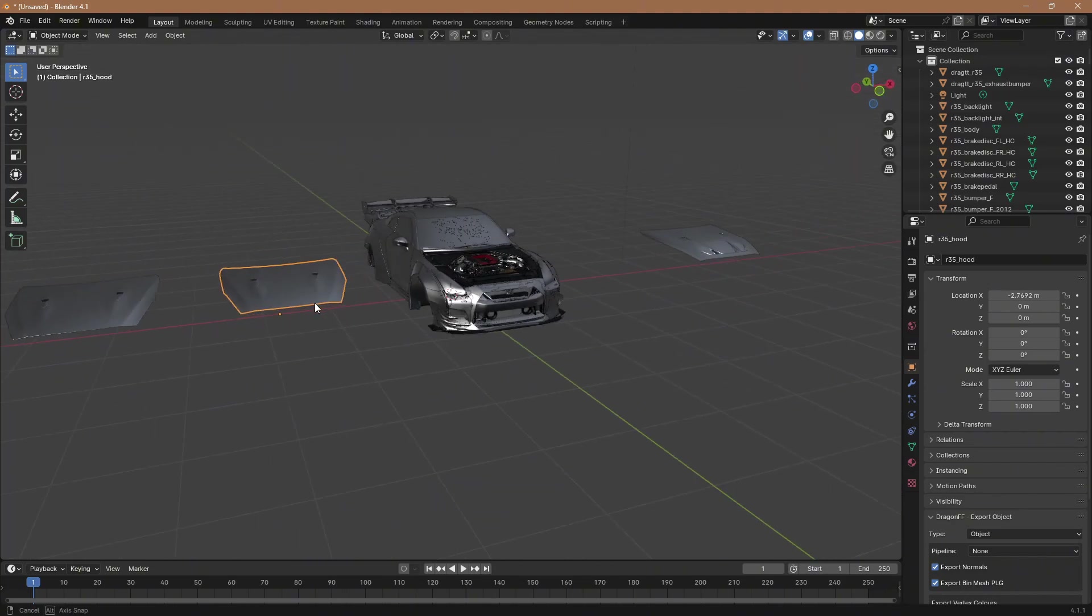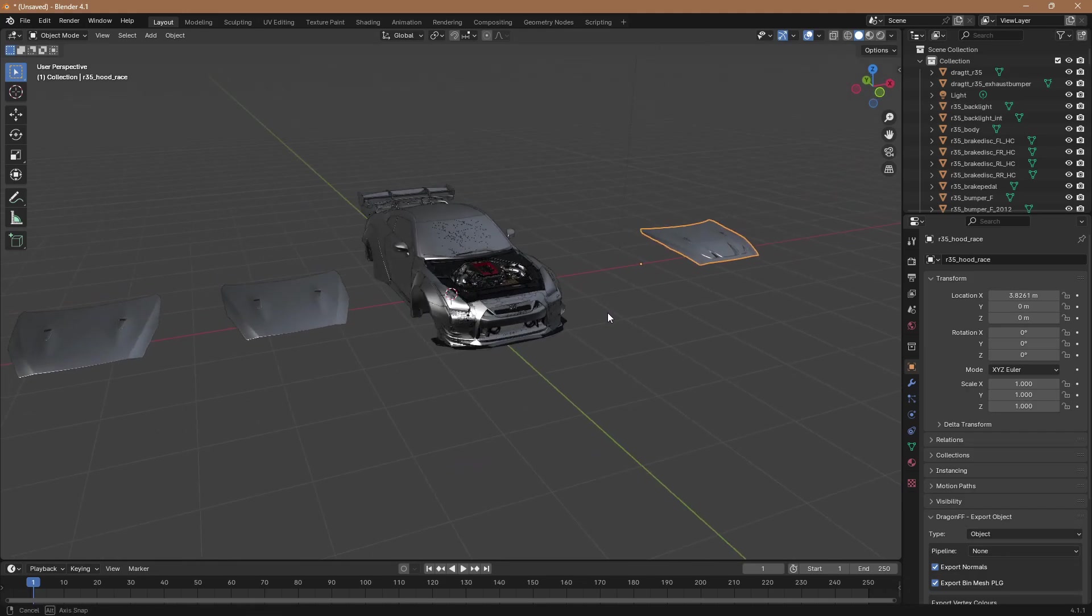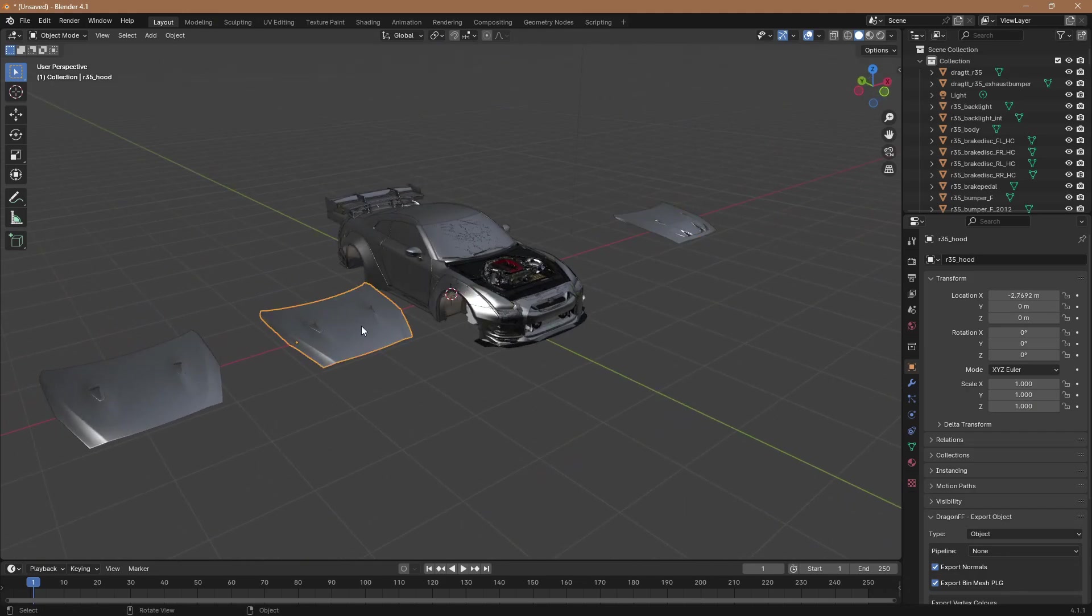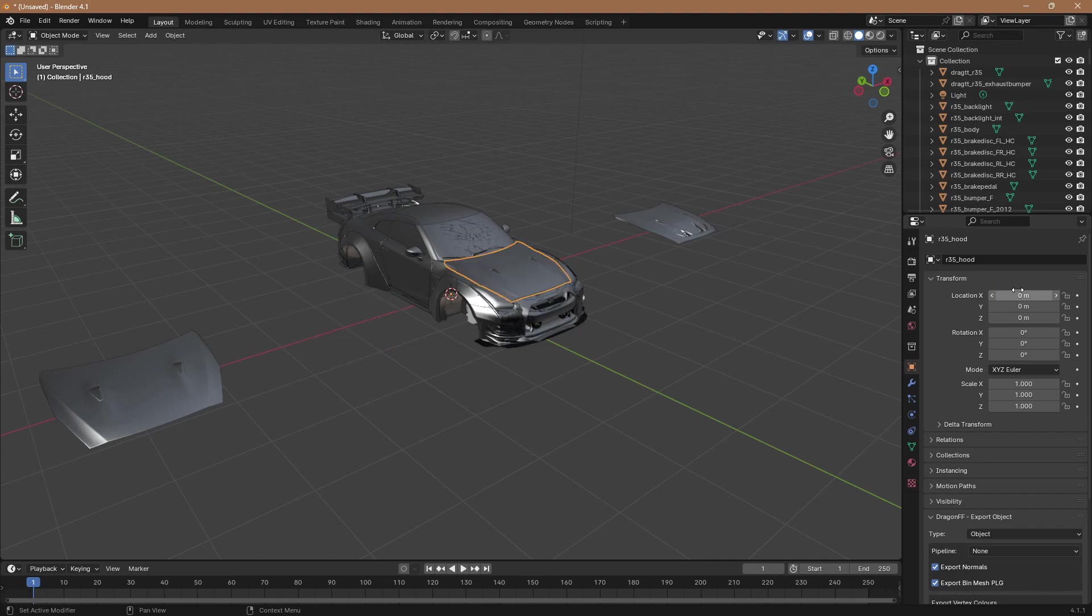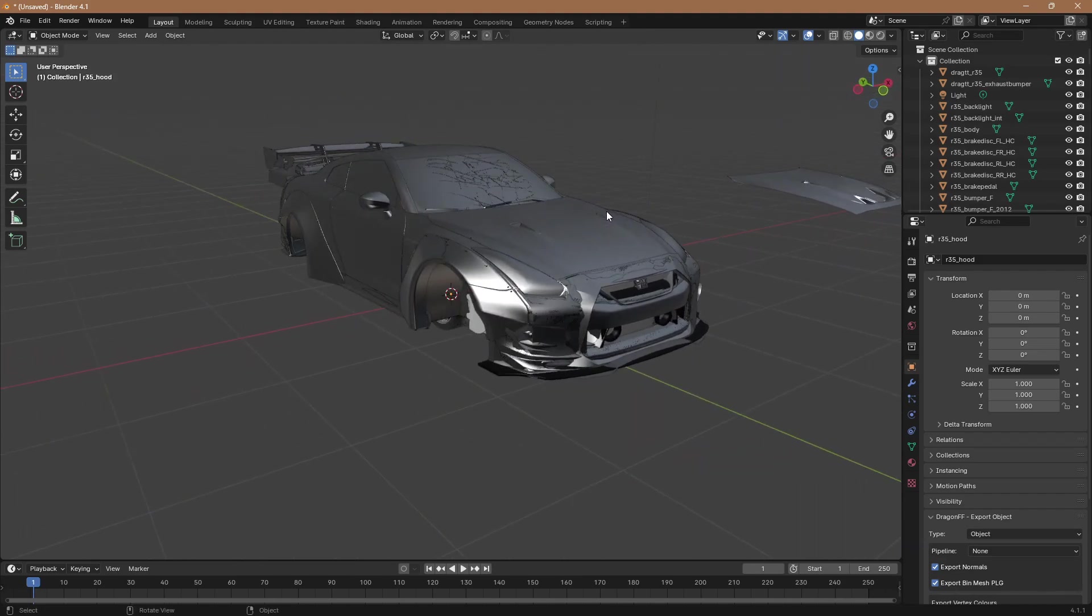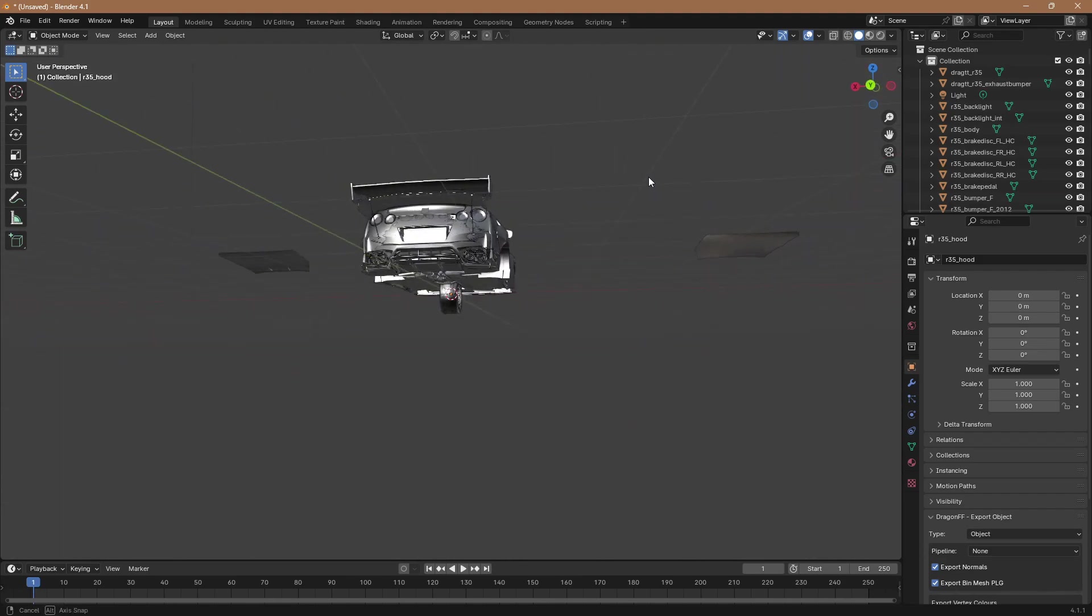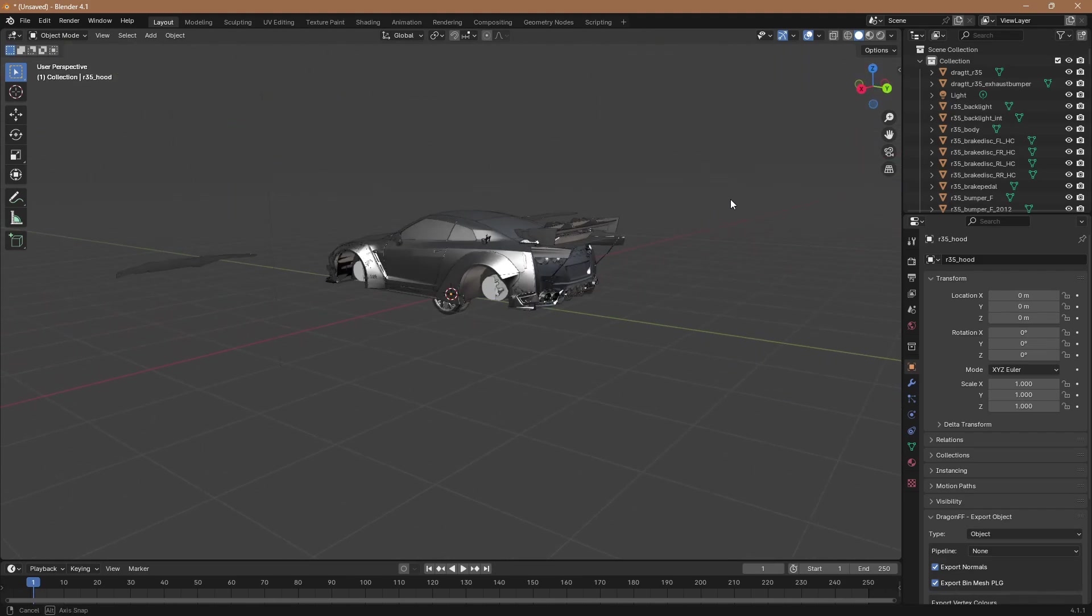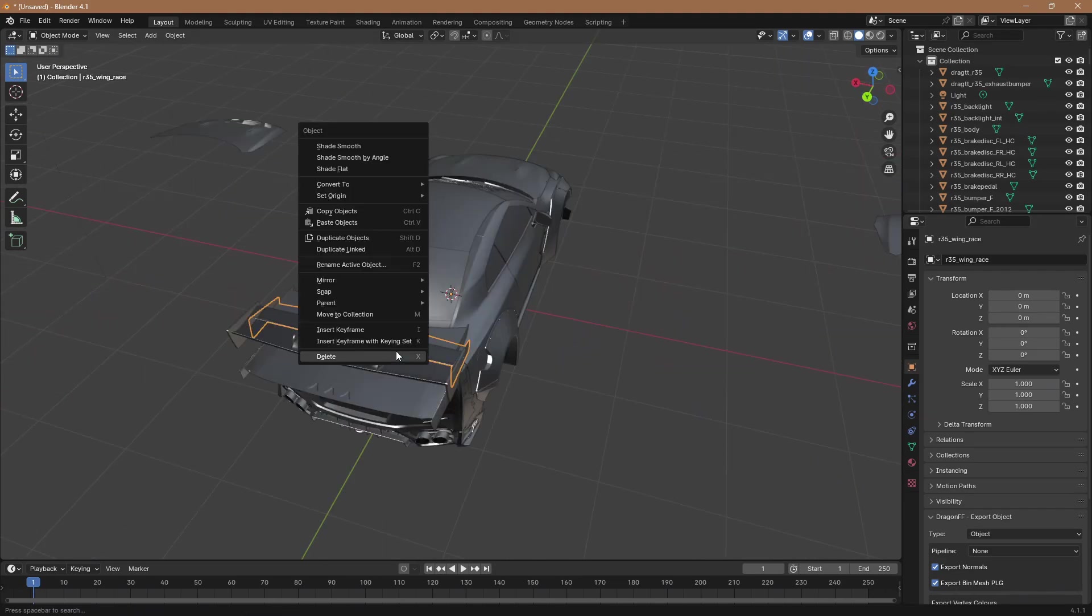And once you find the hood or whatever part you want, to put it back, like say I want this hood, you go over here where that yellow square is, click your, this shows all your location stuff, and to set stuff to where it needs to be, you just make sure everything's at zero. So this says negative two or whatever, and you put that to zero, and then it puts it right where it needs to be. So I'm going to go ahead and fast forward all this, but just do that until you've found what you want.